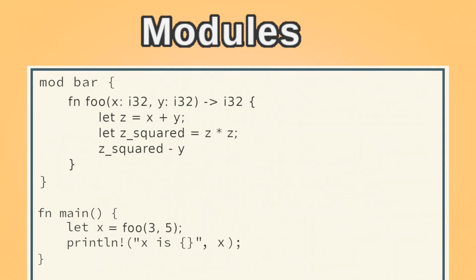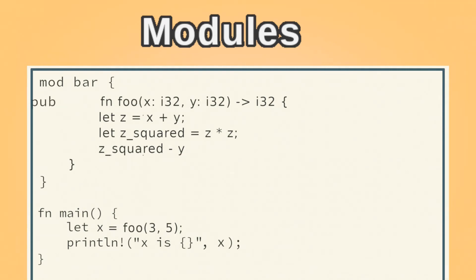In order to access the foo function now, we need to make sure the foo is public and then use the double colon operator.